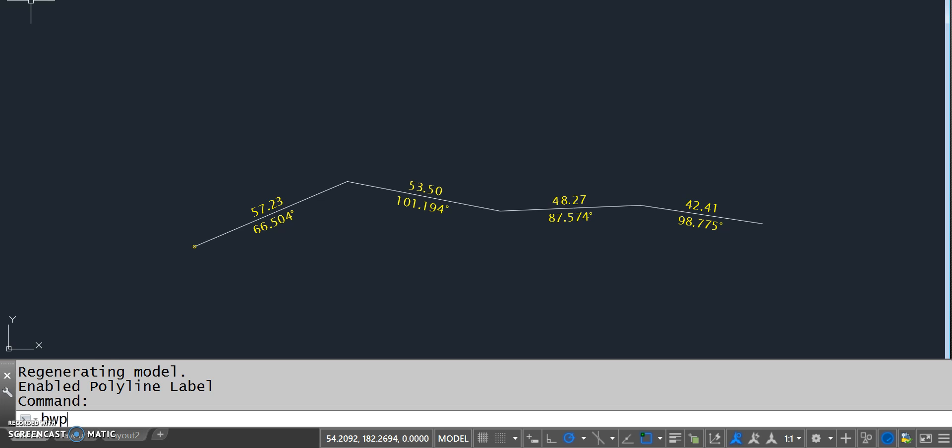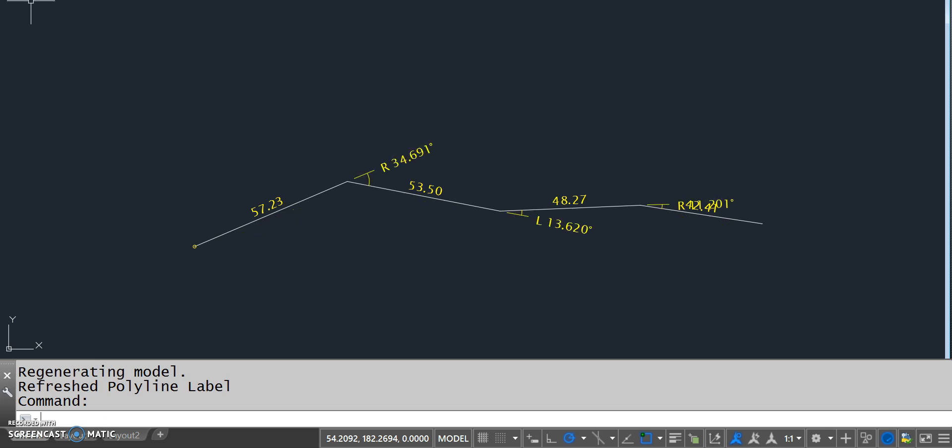A couple other commands I have with this is bwpolyb. So instead of the azimuth, it will be the bearing. And bwpolyd will show the deflection there.